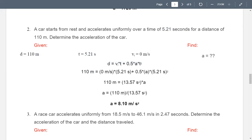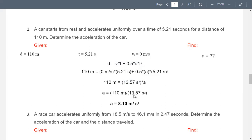Using d equals vi·t plus one-half·a·t²: substituting gives 110 m equals 0 plus one-half·a·(5.21 s)². Simplifying the equation gives 110 m equals 13.57 s² times acceleration. Dividing both sides by 13.57 s² gives acceleration a equals 110 m / 13.57 s² — giving an acceleration of 8.10 m/s².